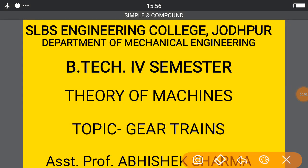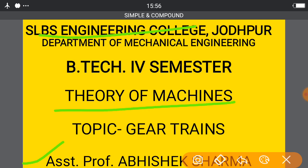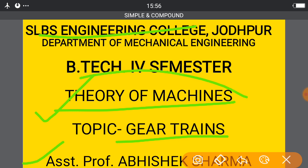Hello everyone, myself Abhishek Sharma, Assistant Professor, Department of Mechanical Engineering, SLBS Engineering College. Here I am to describe the topic of Gear Train, which is the topic of Theory of Machines.